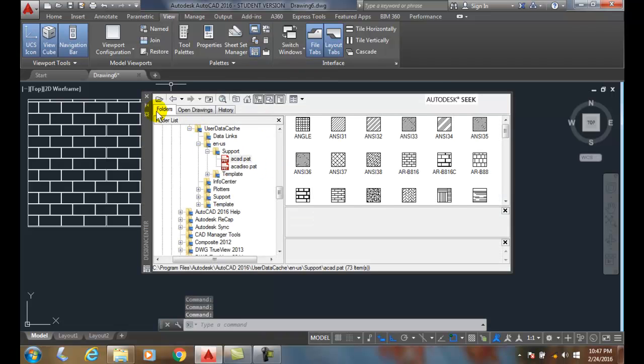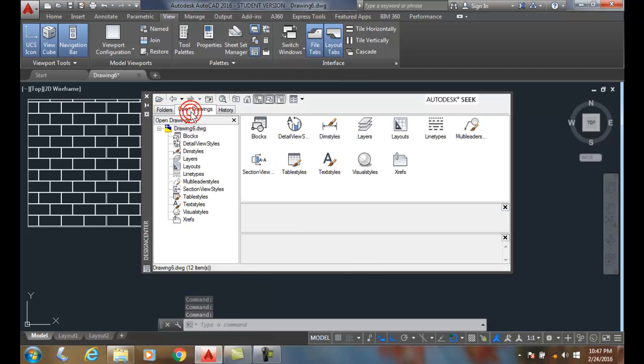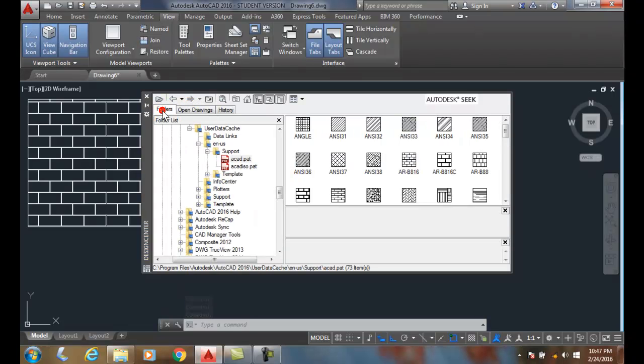I want to go in my Folders tab. Not my Open Drawings, but my Folders tab.